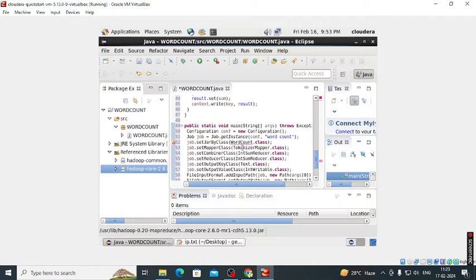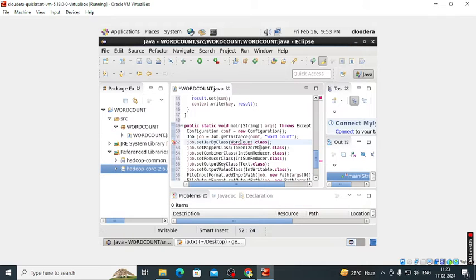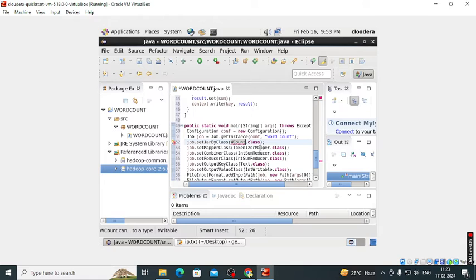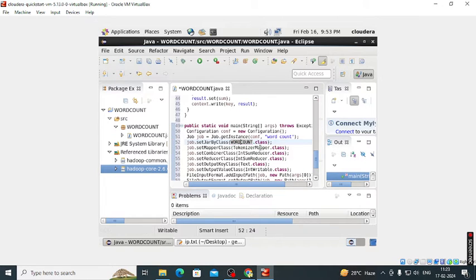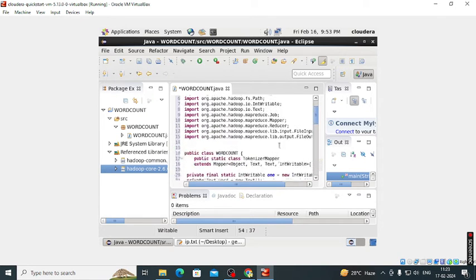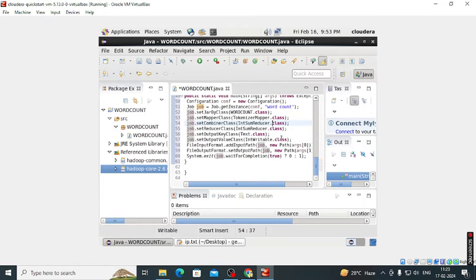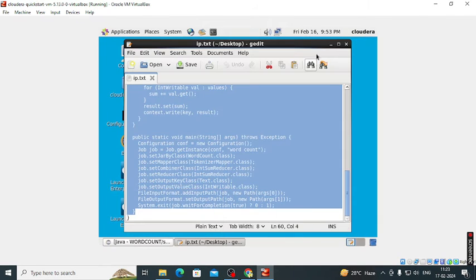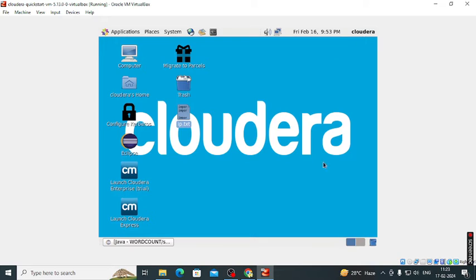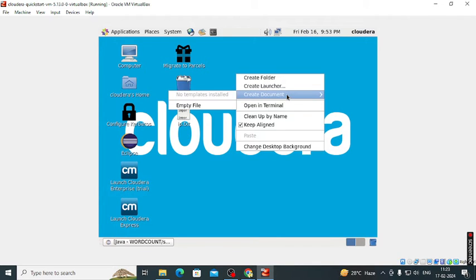Now here is the error because we selected the class name as word count totally in capital letters. So this error also gone. After that there is no error. Now we create a text file of words.